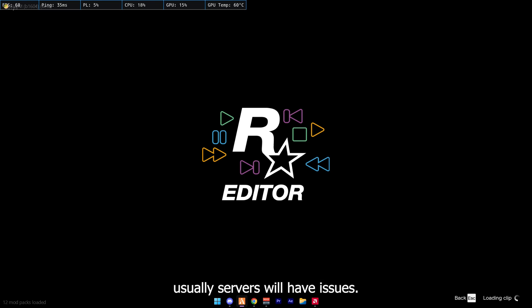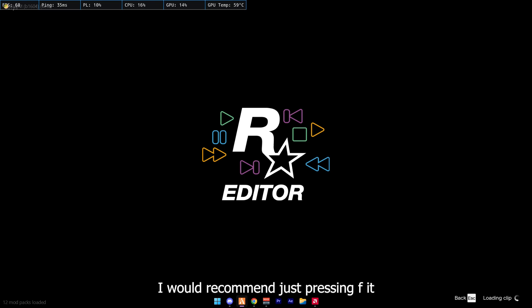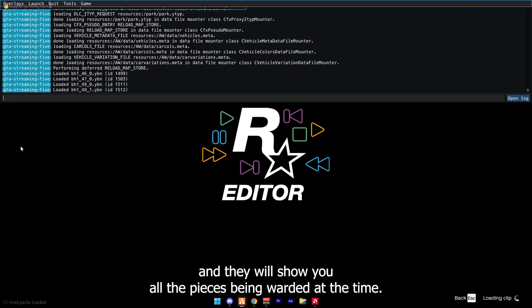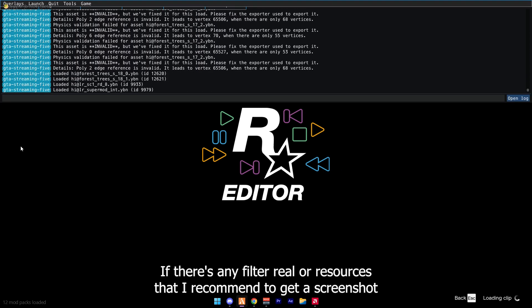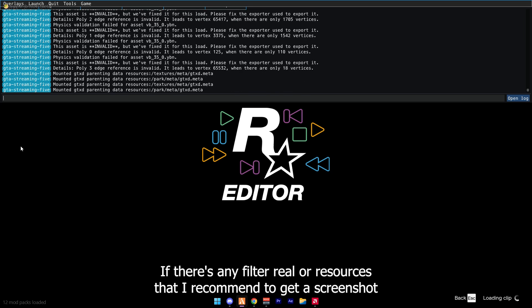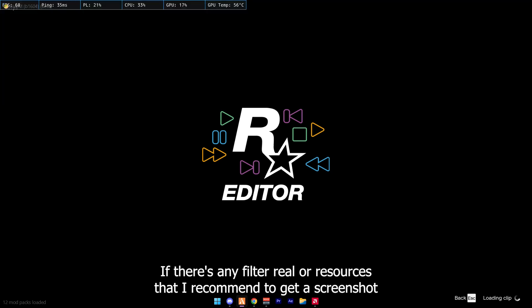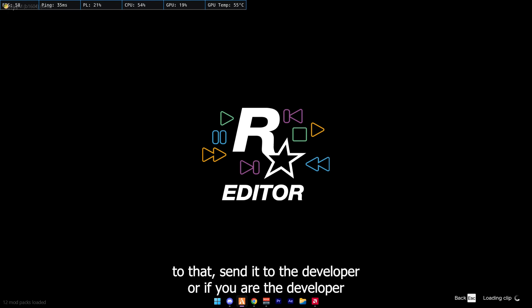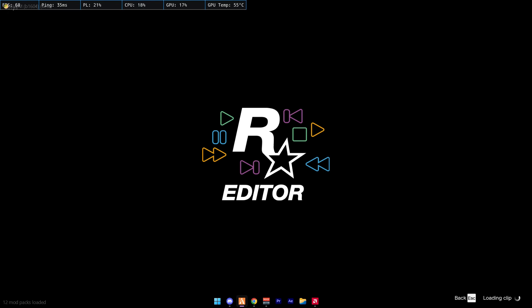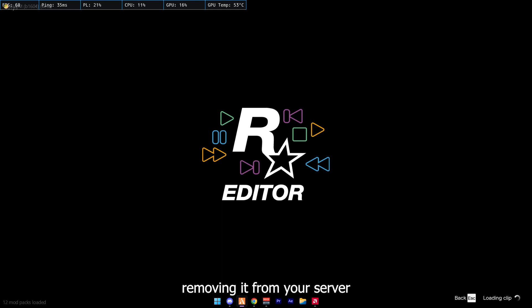Usually servers will have issues. I would recommend just pressing F8 and it will show you all the resources that have been loaded at the time. If there's any fail to reload resources, then I would recommend taking a screenshot of that, send it to the developer, or if you are the developer, stopping the resource or removing it from your server.